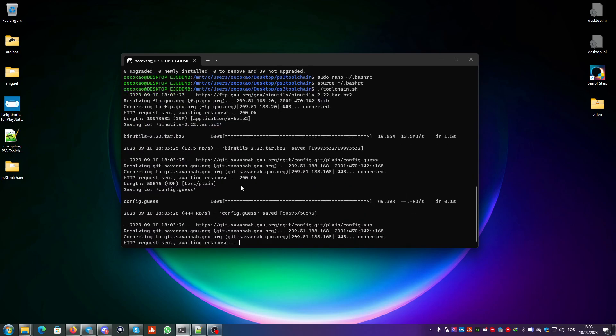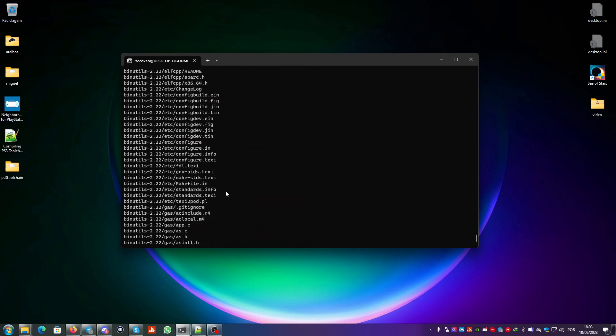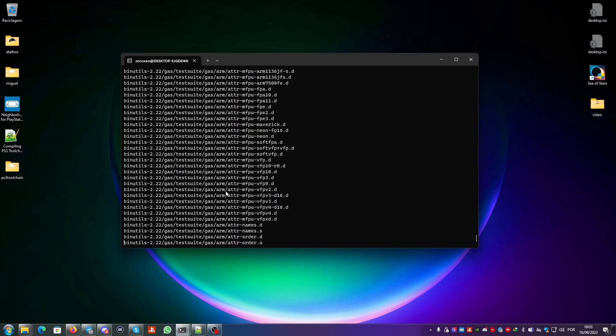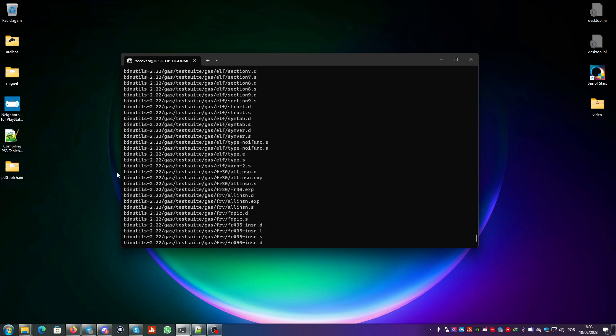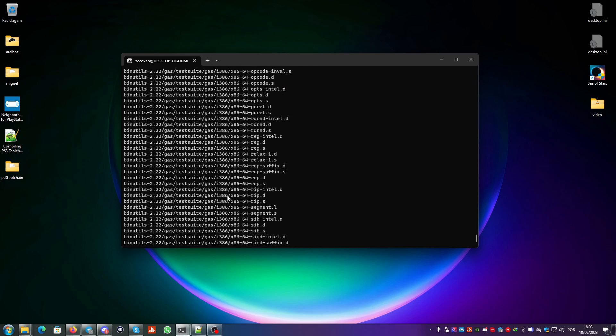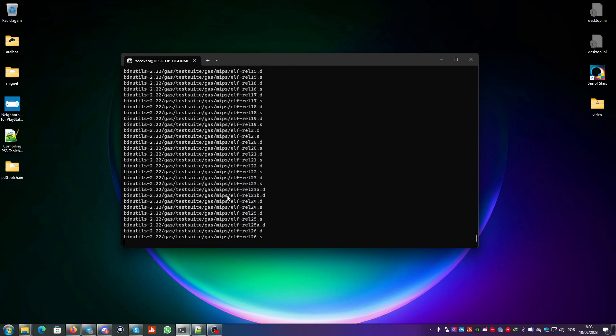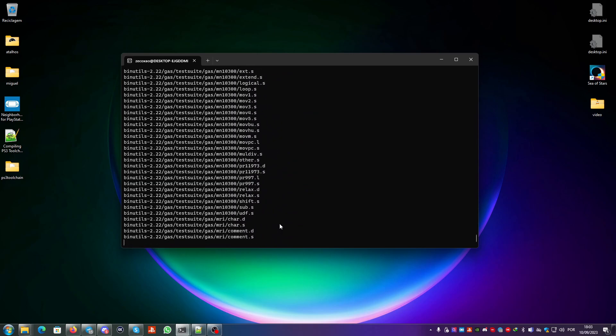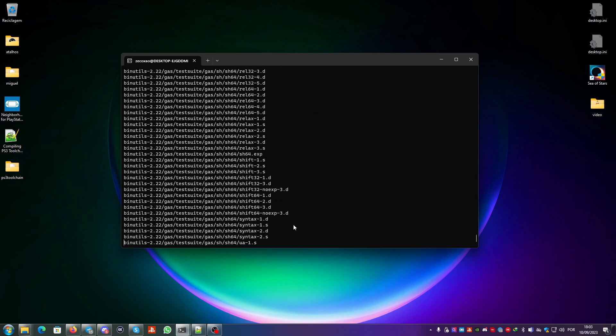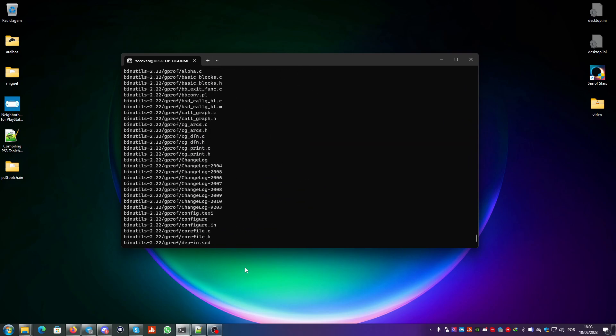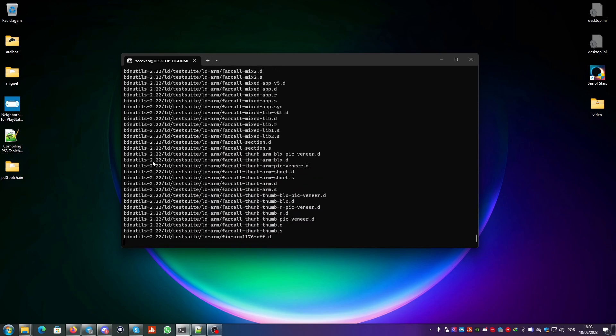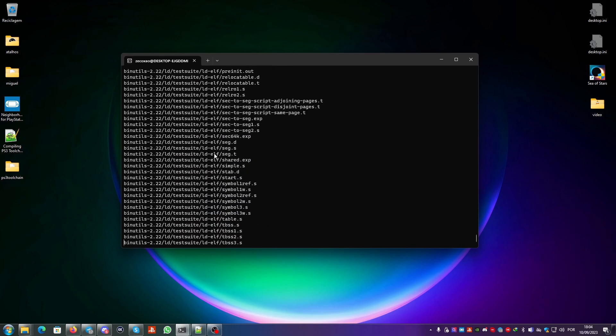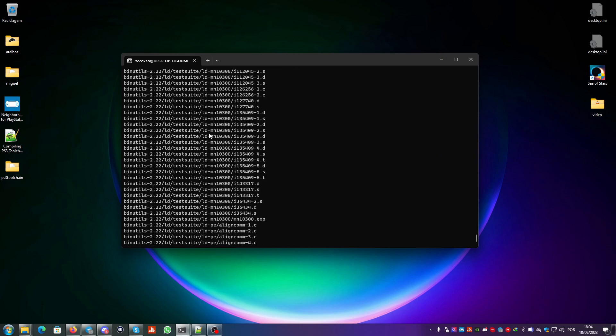After this you put dot slash toolchain dot sh and this will start building the toolchain. This will take a couple of hours depending on your system. After it's done it will show that the system has been successfully installed. I will probably leave an image showing what happens when the system is successfully installed.